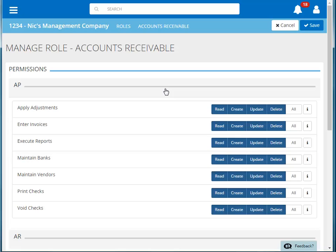If a permission is blue, then that means that permission is active. So for each of these items, the user currently has the ability to read, create, update, and delete.